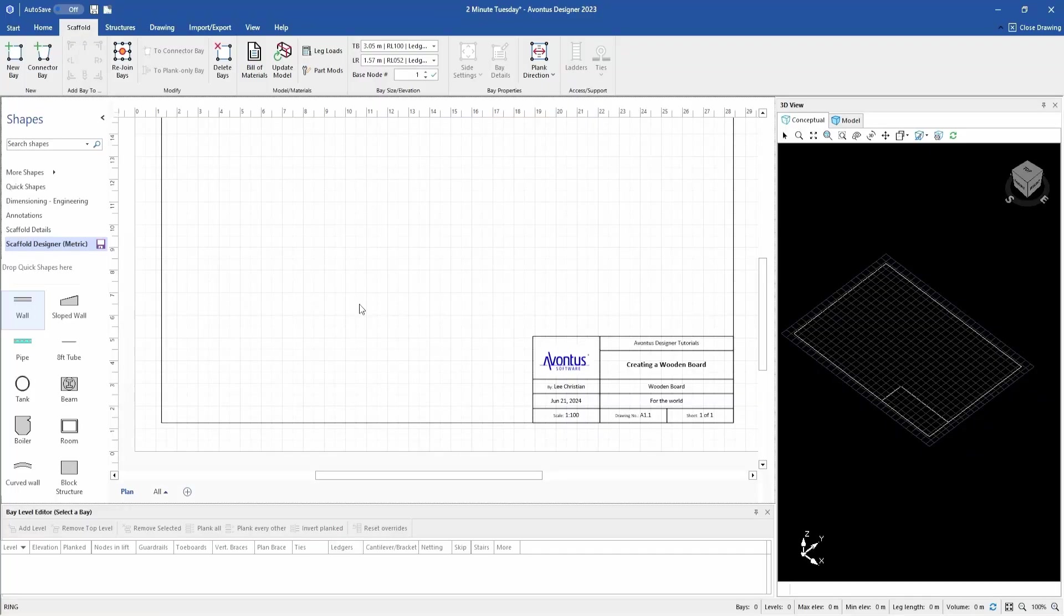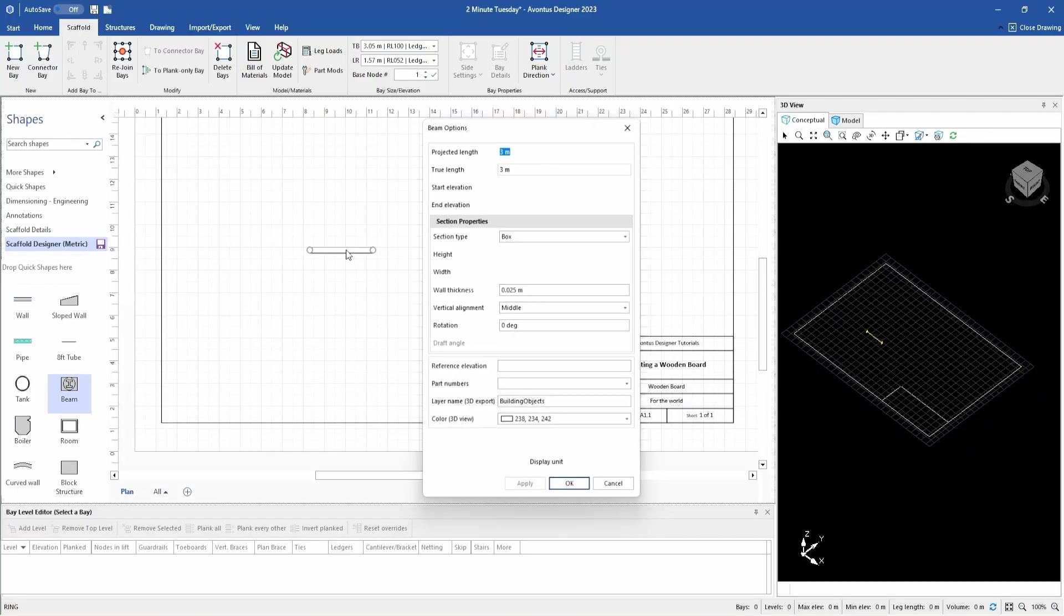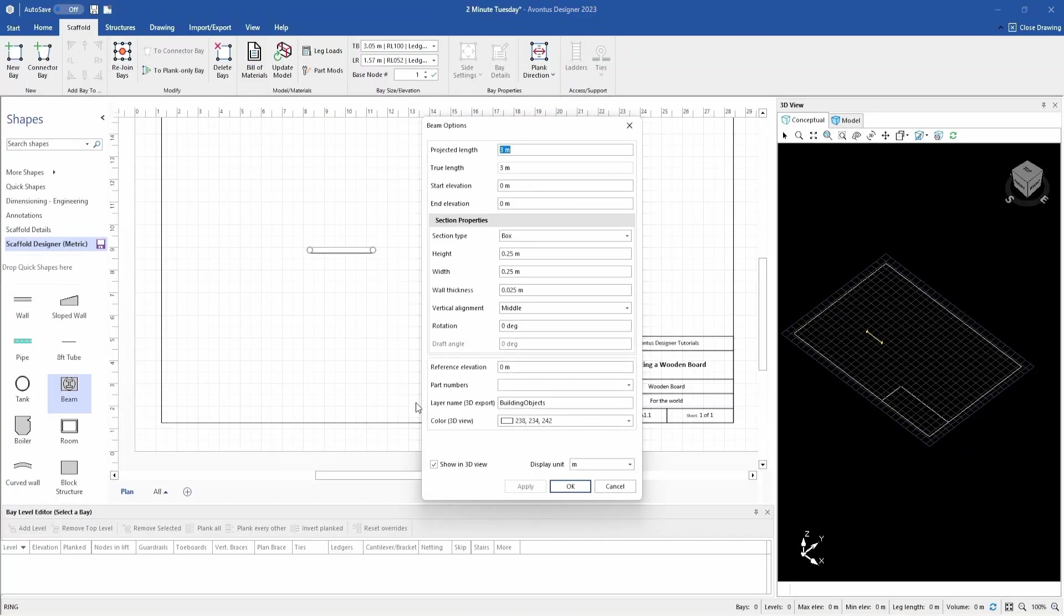To create a wooden board, we need to drag on a beam. We fill out this dialog box to whatever we're creating. So this is the same for a steel plank, plyboard sheet, whatever you're making, you just fill out the information here.